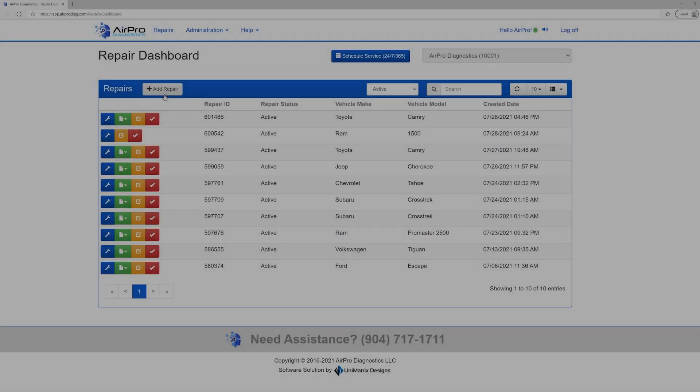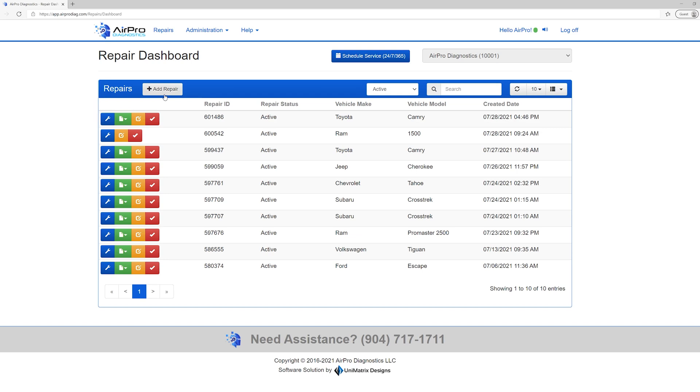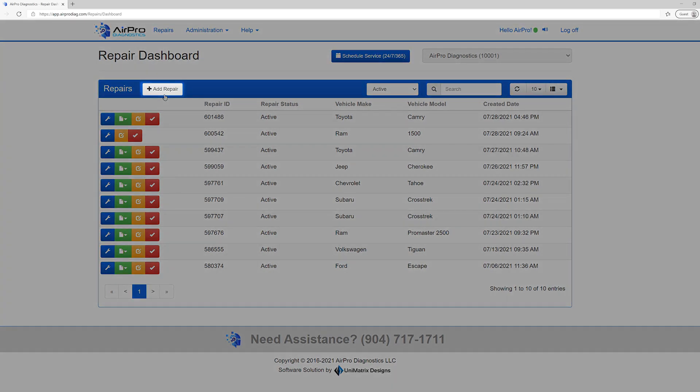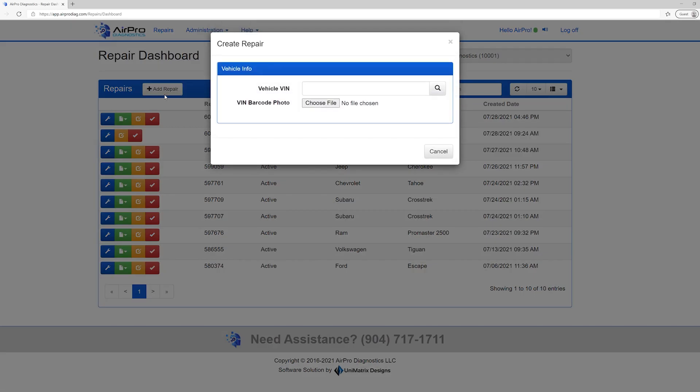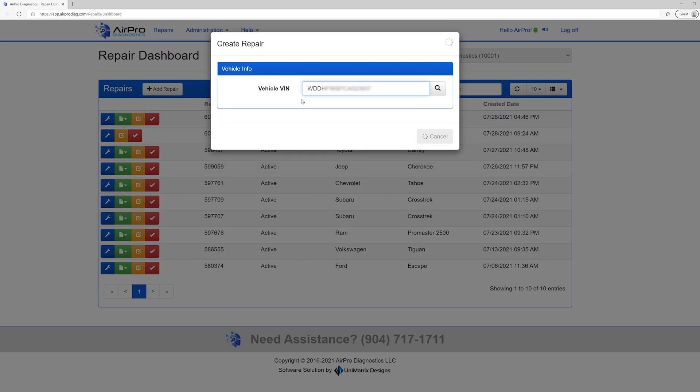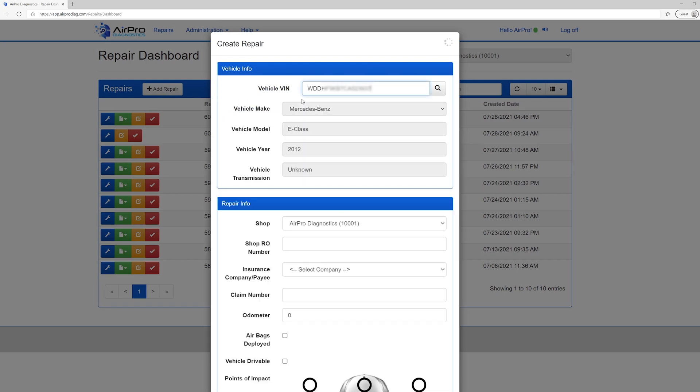You are now ready to start. Either from the mobile app, a desktop or the tool, start by selecting the Add Repair button on the top left corner of the screen. First, either type in the VIN or upload a photo of the VIN to be scanned by Orion. The VIN is decoded from the National Highway Safety Administration and will automatically update the vehicle make and model information.